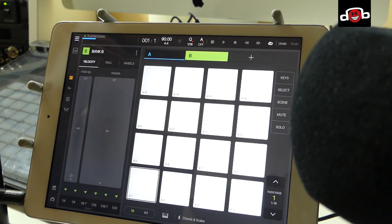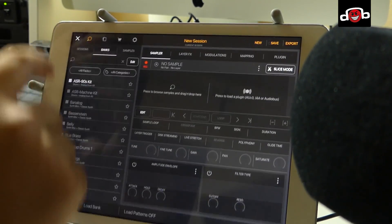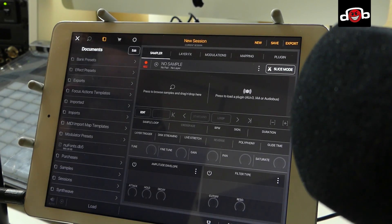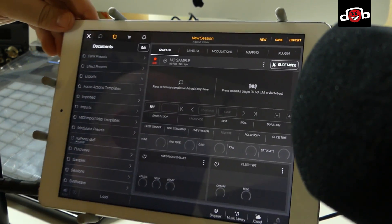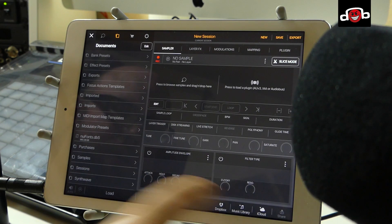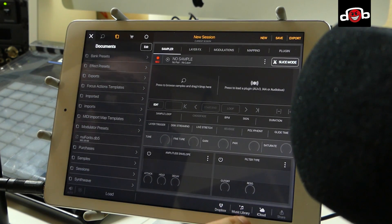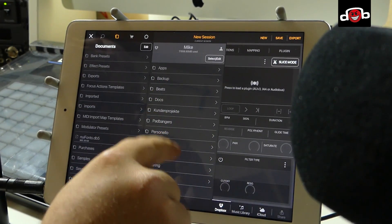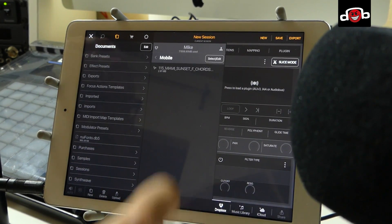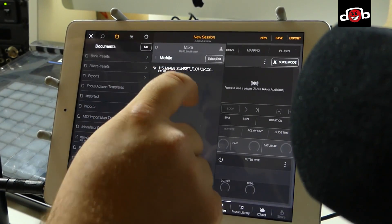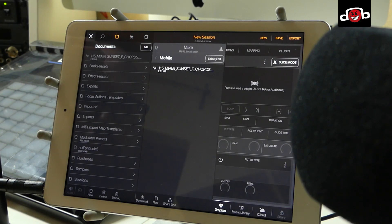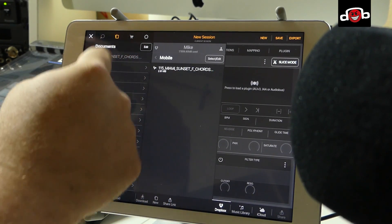Let's go back, create a new group, and now let's import a sound to slice. I put something in my Dropbox, so what I do is go to my sample browser. I open up my browser, go to Docs — on the bottom here it says Dropbox, Music Library, iCloud. Click on Dropbox, it connects to your box, I go to my mobile folder, here's my sound, I select it, click download, and that's it — now it's in my documents list.